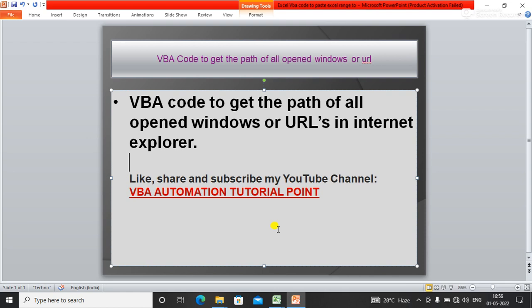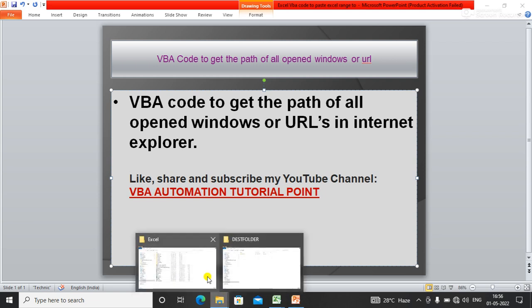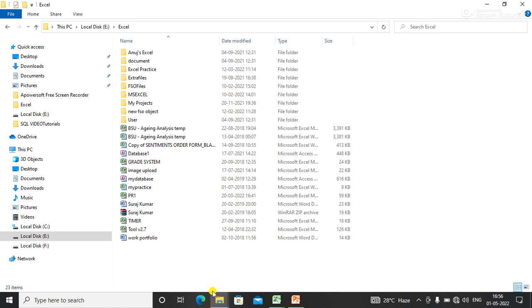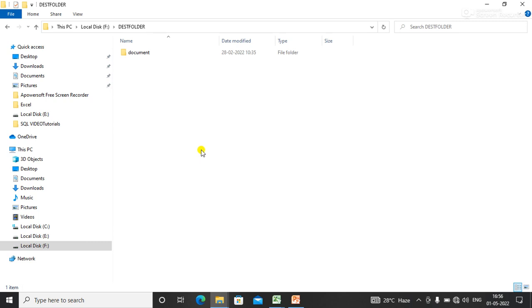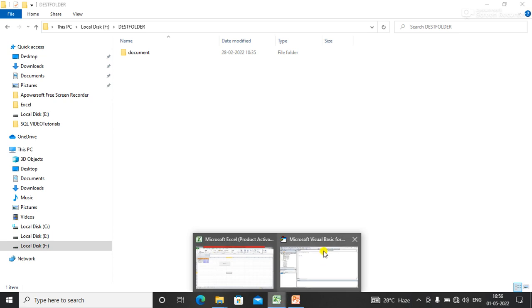In this video we will talk about how to get the path of all open windows or URLs with the help of VBA code. Suppose we have two open windows here — how would I get the path of these two open windows with VBA code?